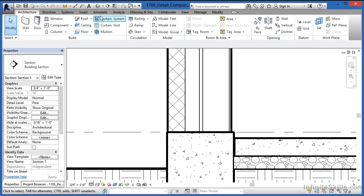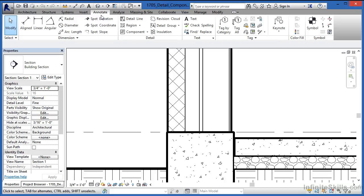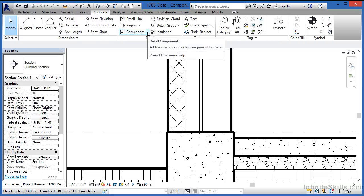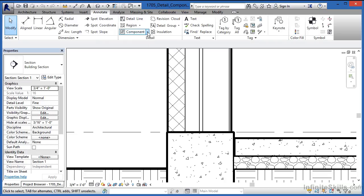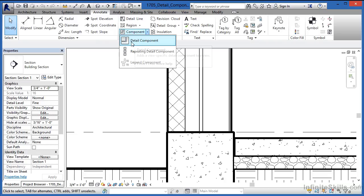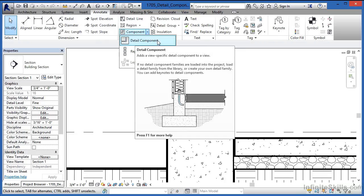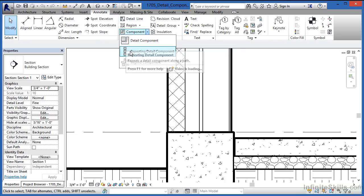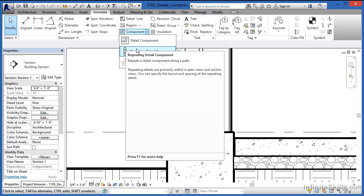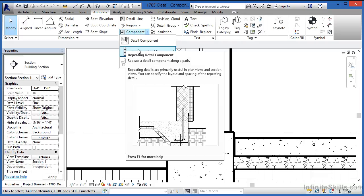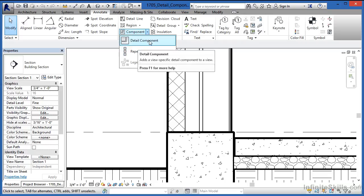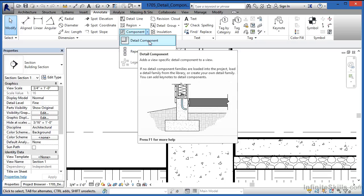To do this, go to the Annotate tab on the ribbon and click the little arrow next to Component. Make sure Detail Component is highlighted. We will ultimately use a repeating detail component as well, but for this instance just select Detail Component.